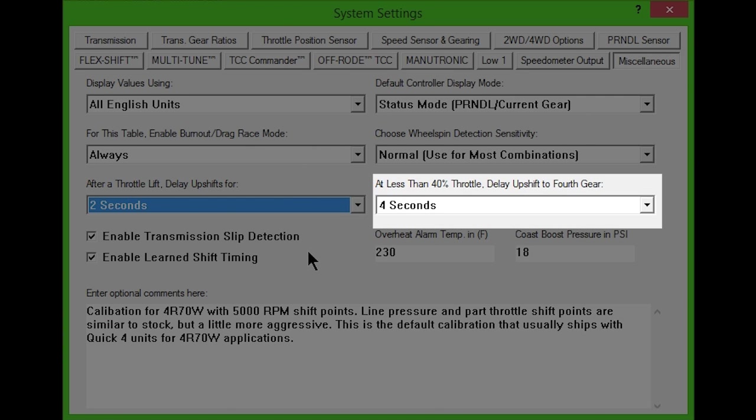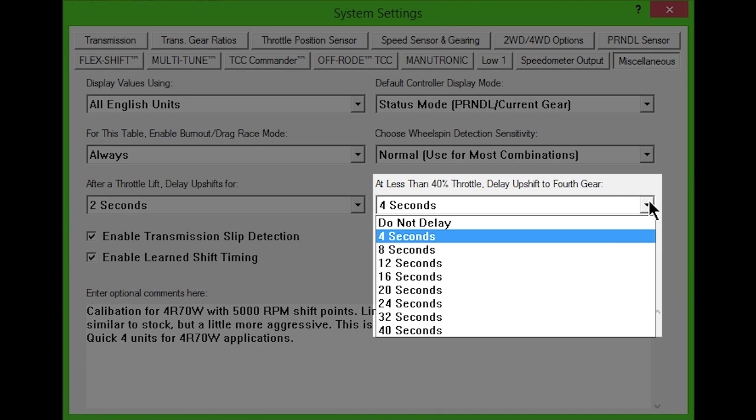The last drop-down box selects the delay for the upshift to 4th gear when the throttle falls to cruising levels. This prevents unwanted upshifts to overdrive while on varying terrain.